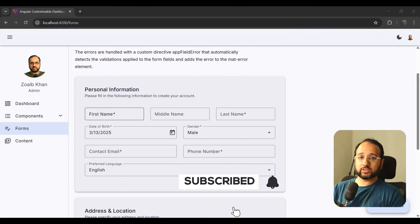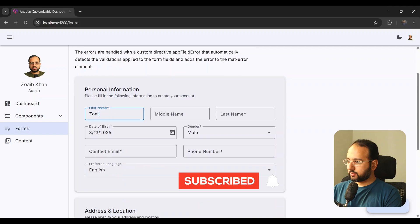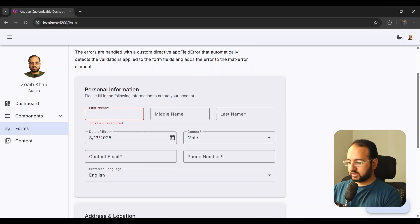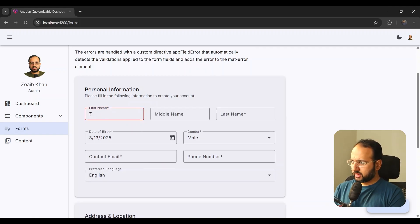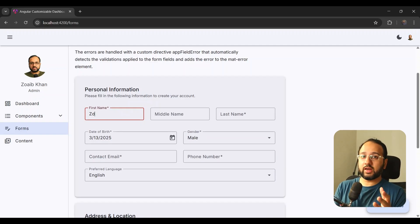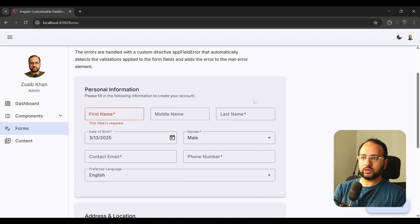Moment of truth. Let's try this out. We have a first name field — let's enter something and blur out. You can see that 'field required' is appearing really nicely. But the minimum length validation isn't showing correctly, because we haven't added handling for that yet.